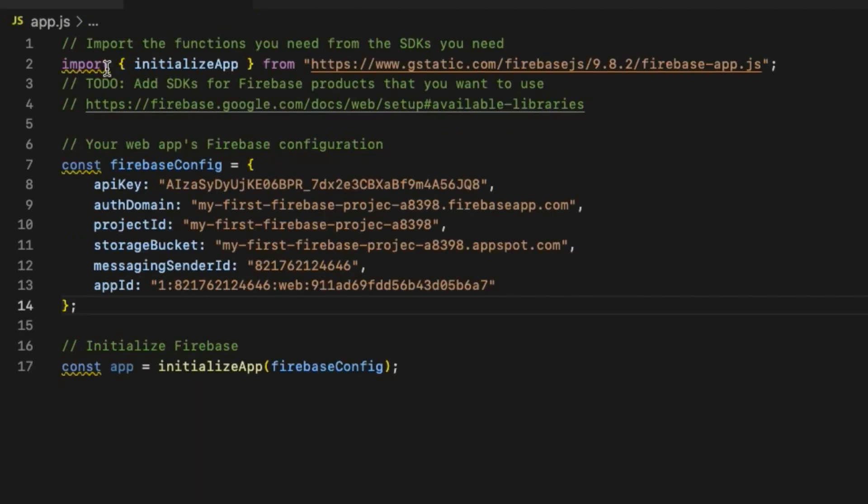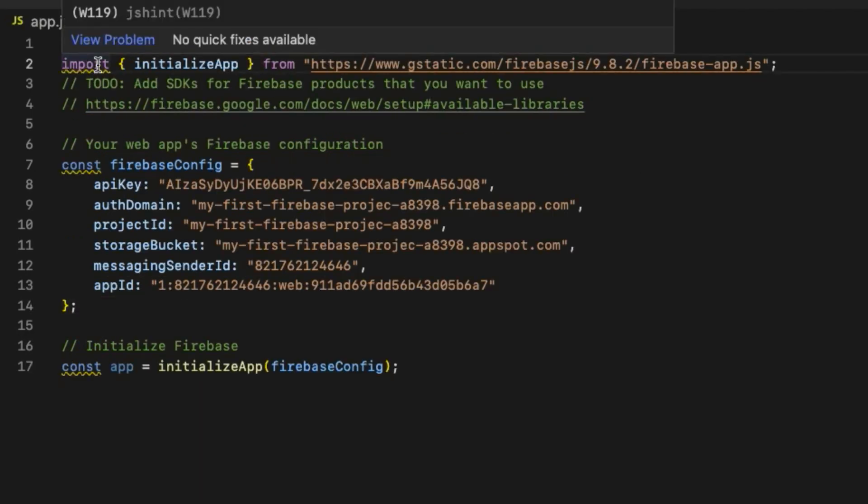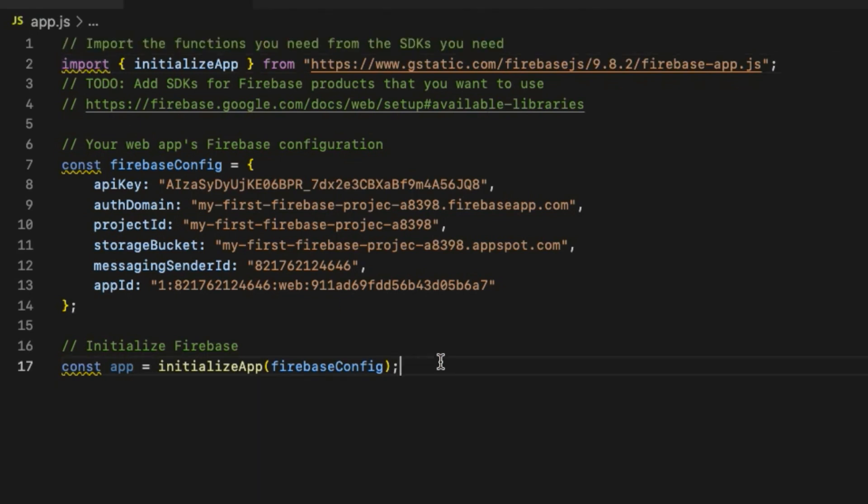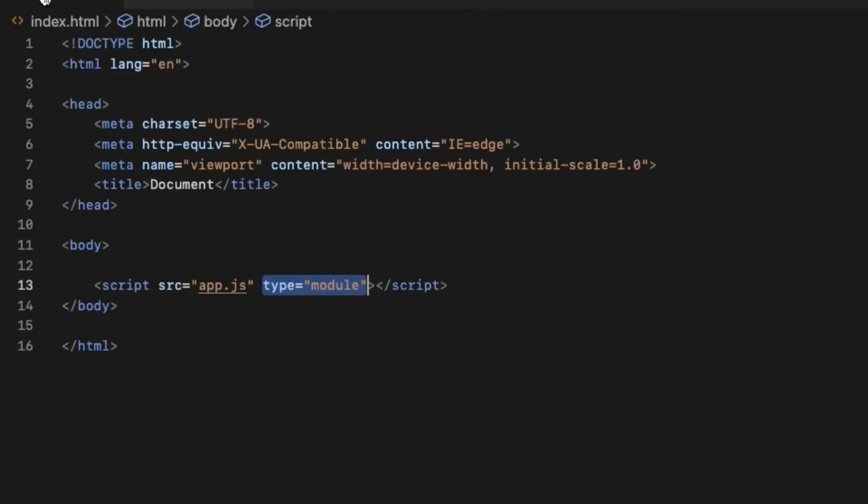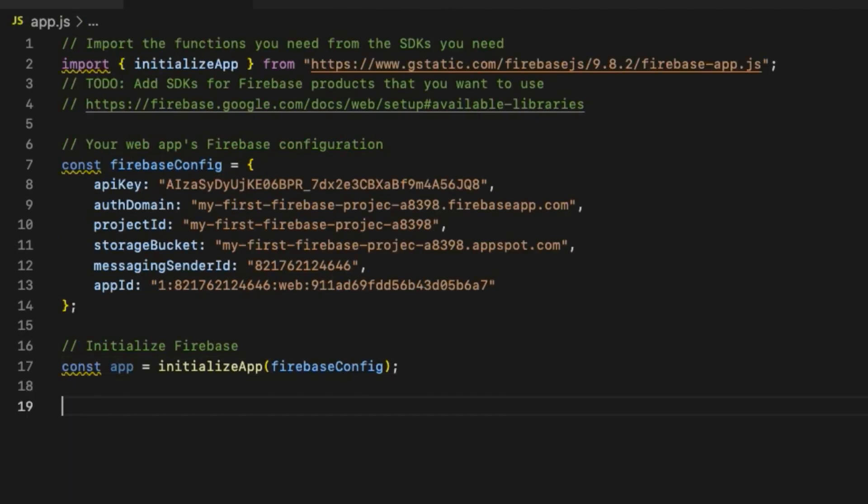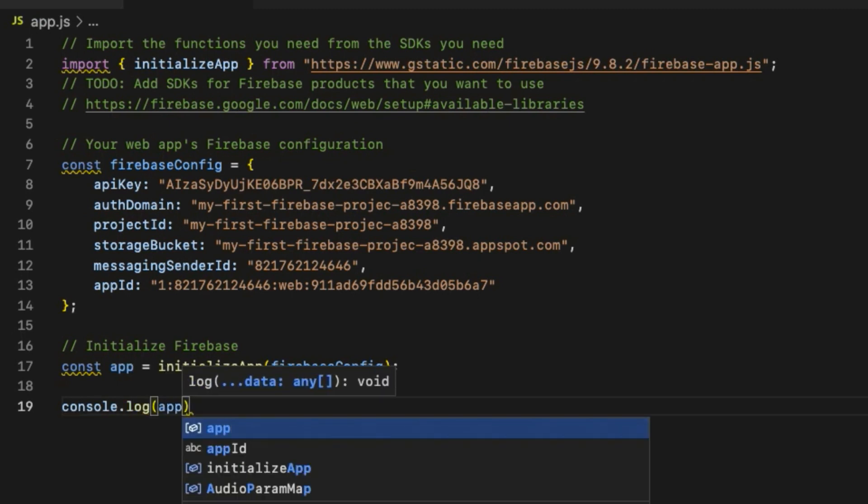The reason we add that type equals module attribute is because Firebase SDK code has import statements in it. In order to be able to use the import statement inside a JavaScript file, the file has to have type attribute with the value module, otherwise it will throw an error.